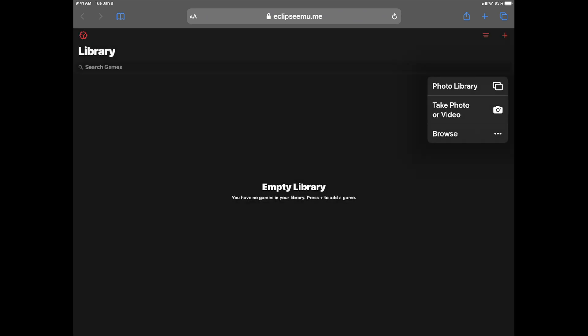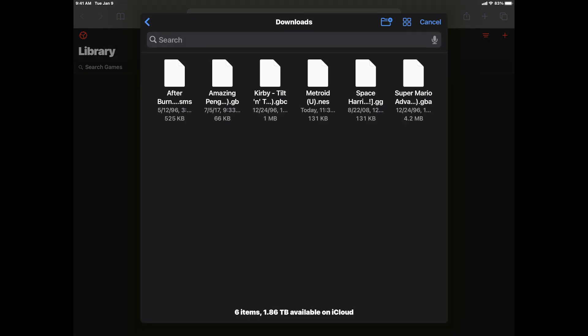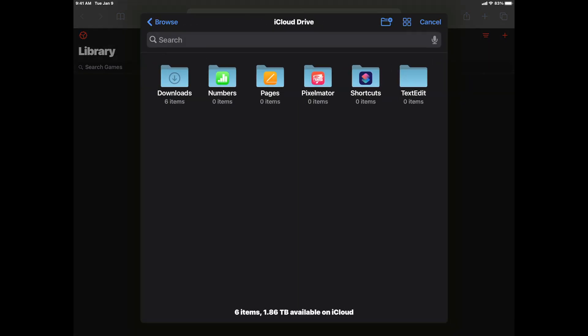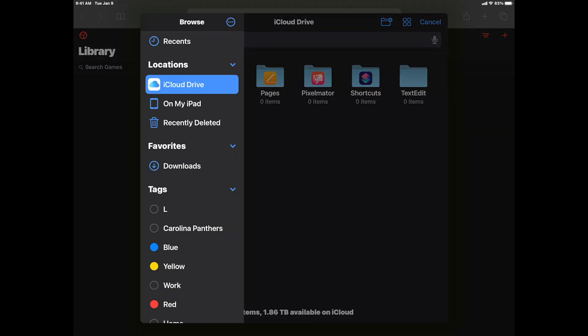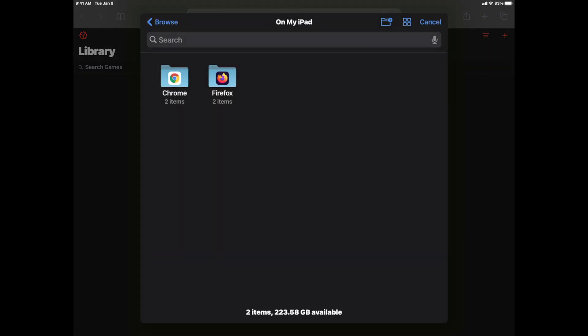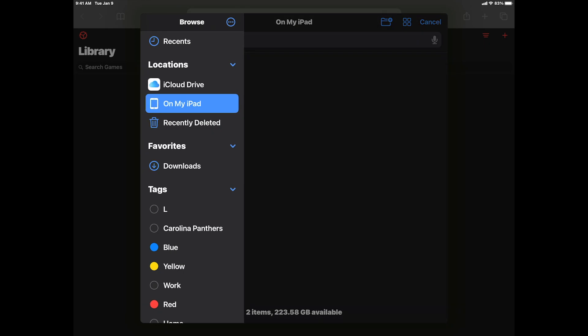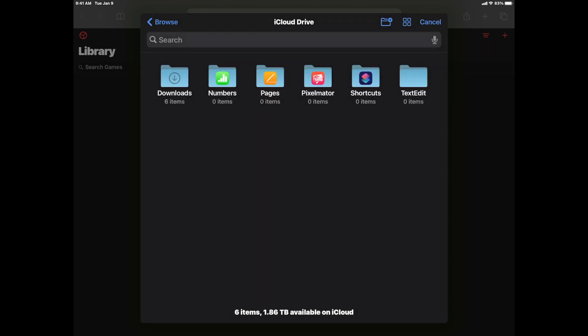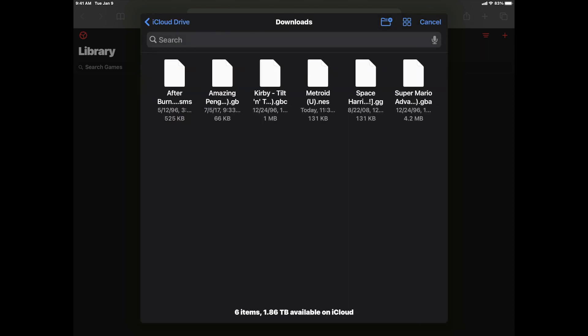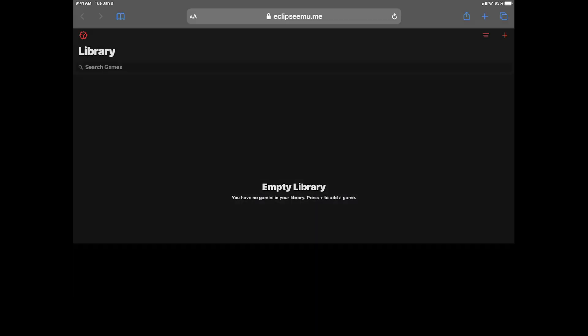Tap on the plus button to get back into the upload options. And then we'll browse and go into iCloud Drive again and take a look at a different game. This time, let's take a look at one of my wife's favorite games of all time, which is going to be Amazing Penguin on the original Nintendo Game Boy. So I've got the ROM right here. Tap it and load it up.